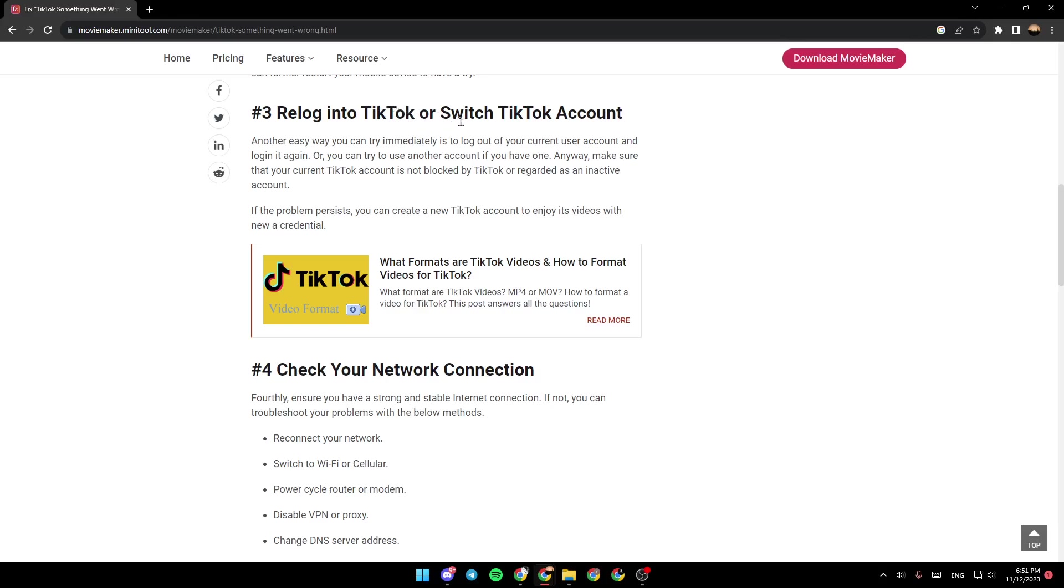Relog into TikTok or switch TikTok accounts. Another easy way you can try immediately is to log out of your current user account and log in again. Or you can try to use another account if you have one.